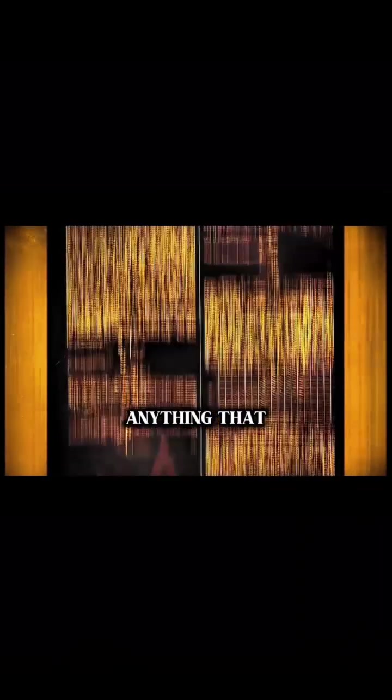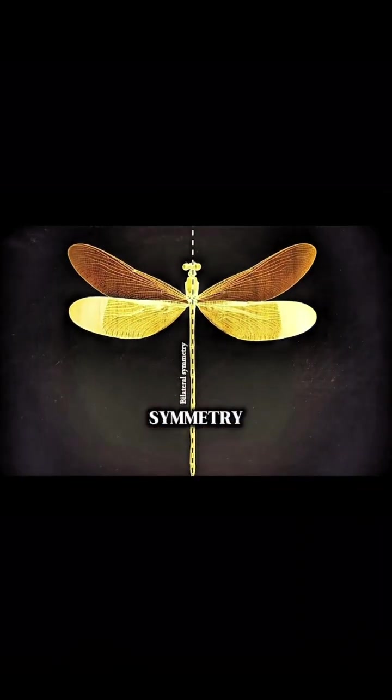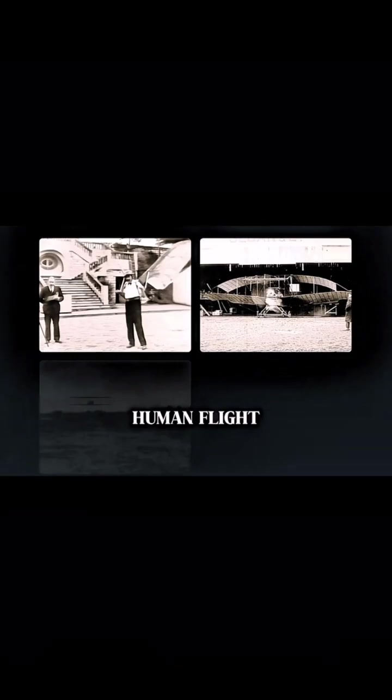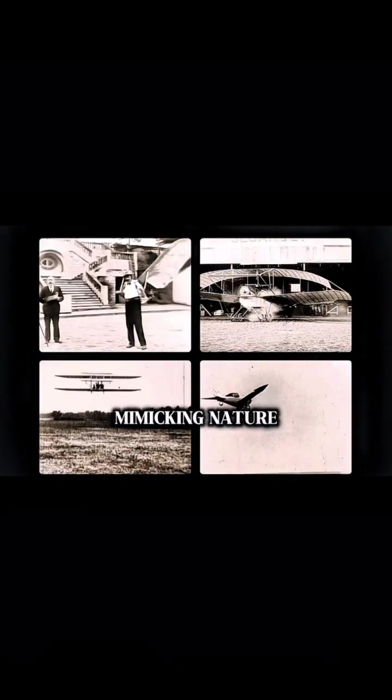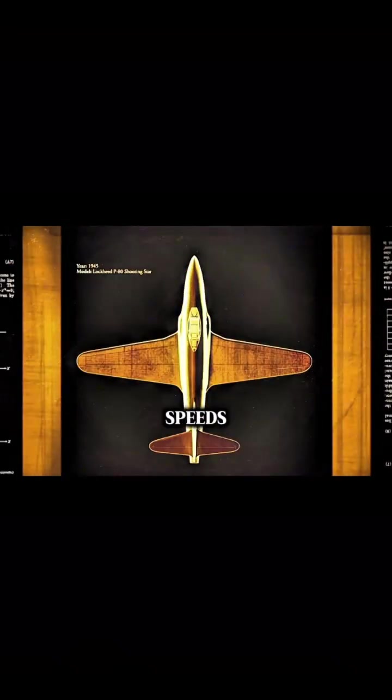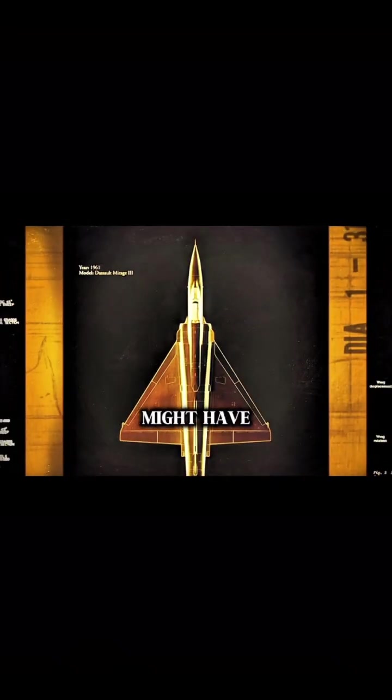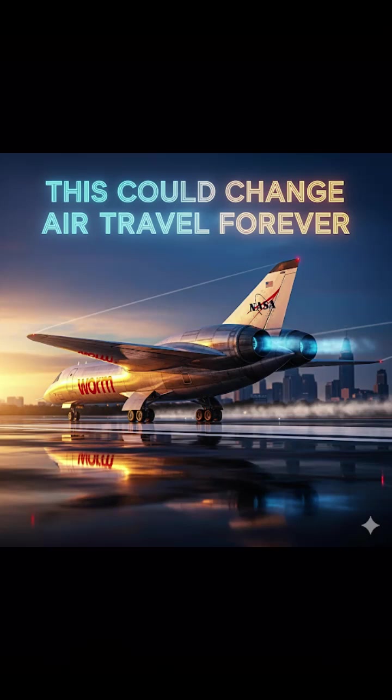In nature, anything that flies has symmetry. And in the early days of human flight, mimicking nature made sense. But as we pushed onto ever-higher speeds, our stubborn insistence on symmetry might have been a mistake.